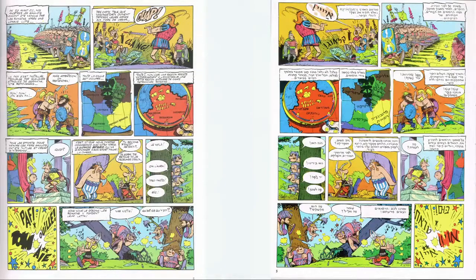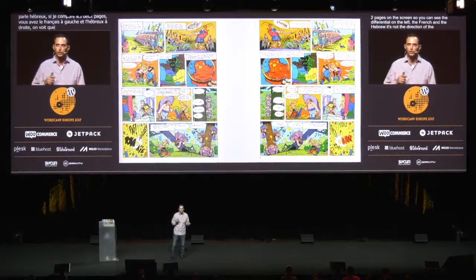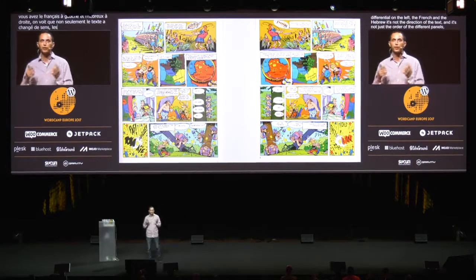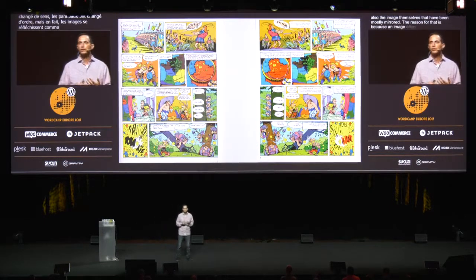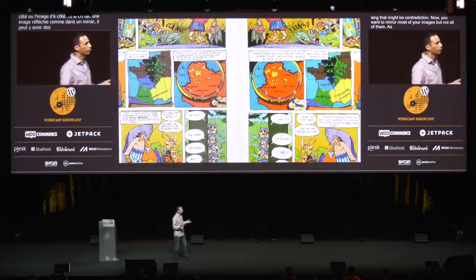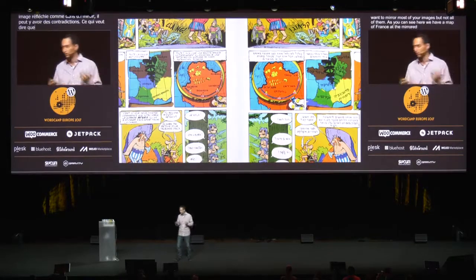If I put those two pages on screen — the French on the left and the Hebrew on the right — you can see that it's not just the direction of the text, and it's not just the order of the different panels; it's also the images themselves that have been mostly mirrored. The reason for that is because an image often has some sense of movement, direction, and position in it — an image has an interaction with its surroundings, be it the overall story, the text, or the image next to it. If we wouldn't mirror the image, we'd end up with something that might be a contradiction. Now, you want to mirror most of your images, but not all of them — as you can see here, we have a map of France, and a mirrored map of France is no longer a map of France.